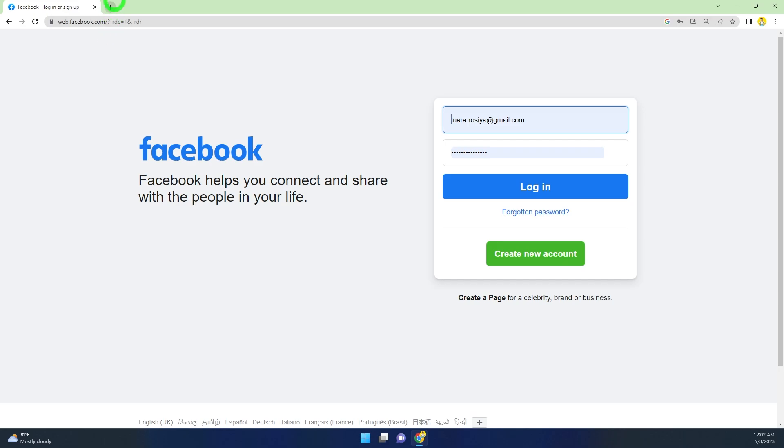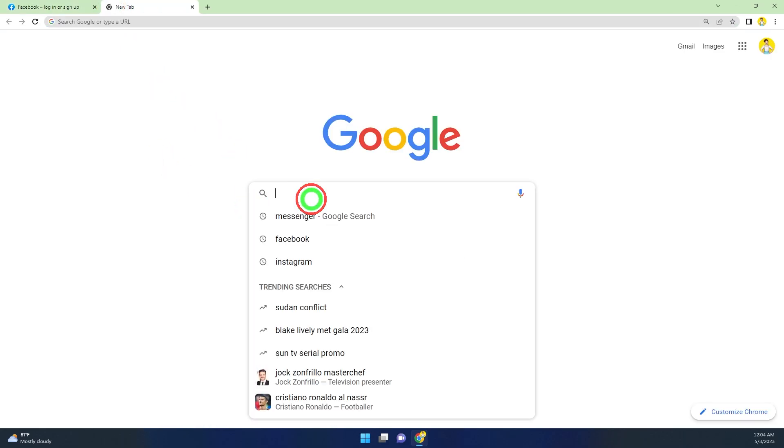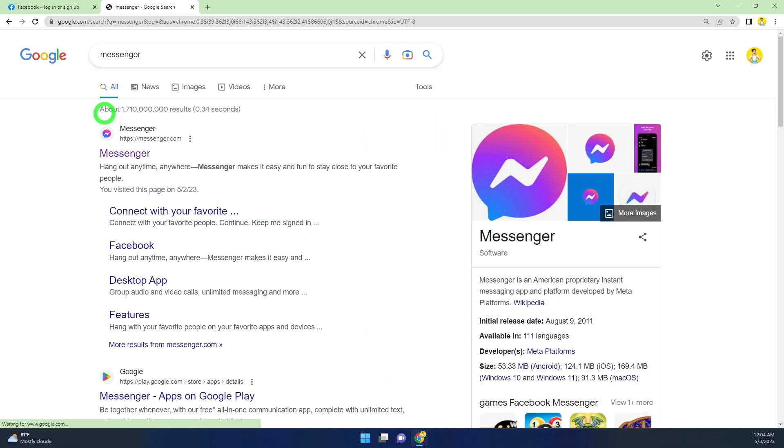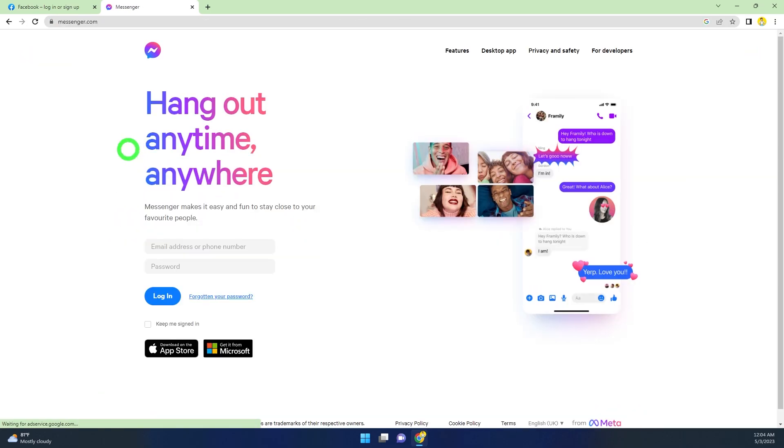If you successfully deactivated your Facebook and Messenger account, then if you go to your Messenger account, you can see you have been logged out from Messenger too. It has been deactivated as well.